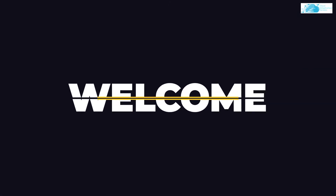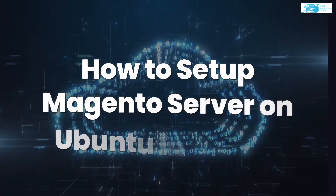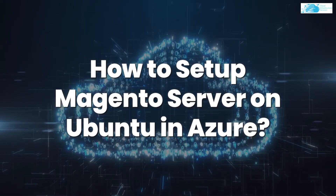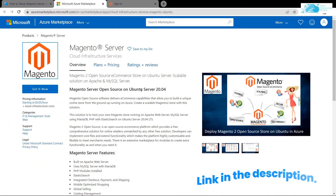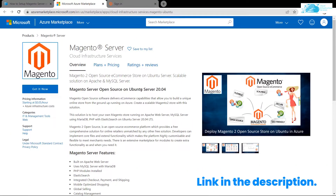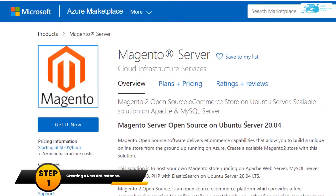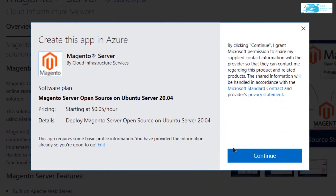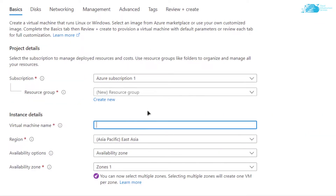Welcome to Cloud Infrastructure Services YouTube channel. In this video, we are going to show you how you can set up your Magento 2 server on Ubuntu hosted on Azure. Click the link in the description box to come to this marketplace listing for Azure. From here, click 'Get it Now', then click 'Continue', and then click 'Create'.